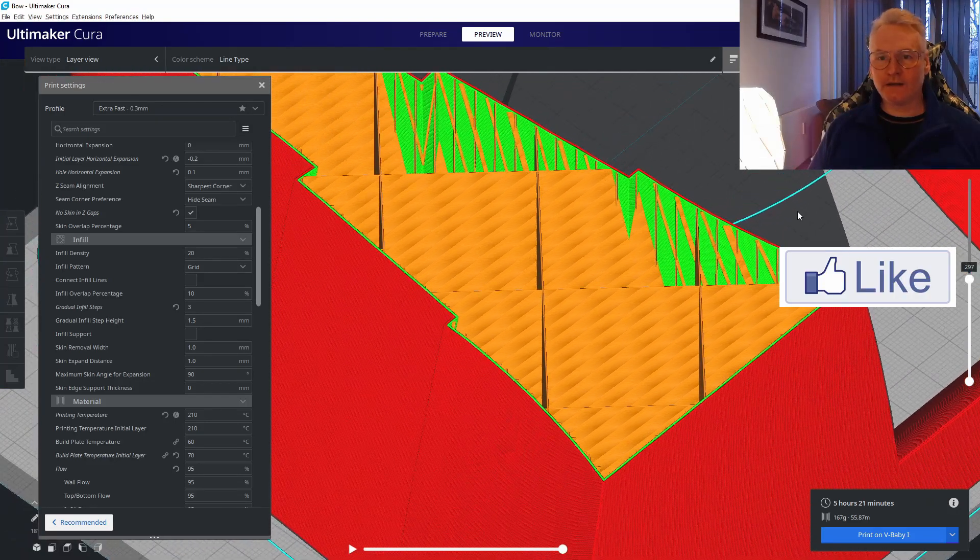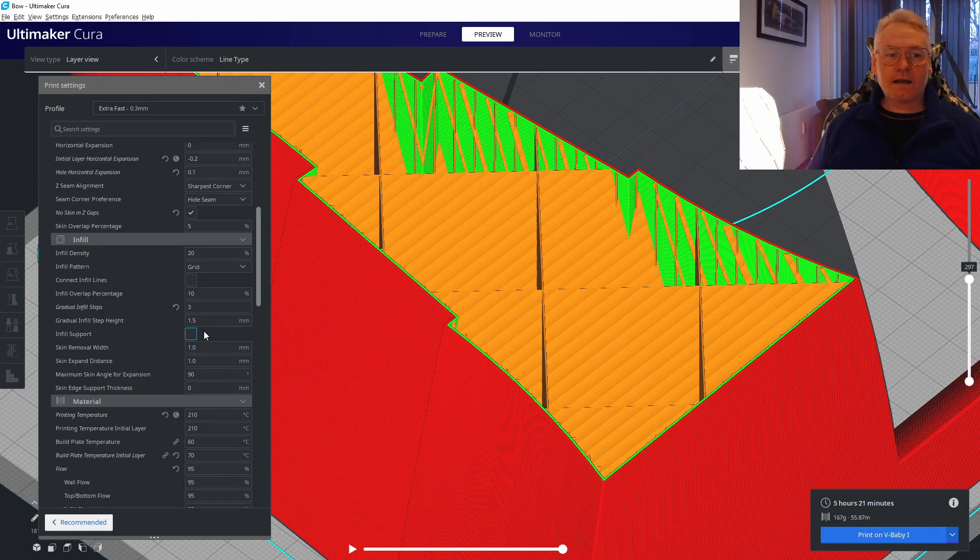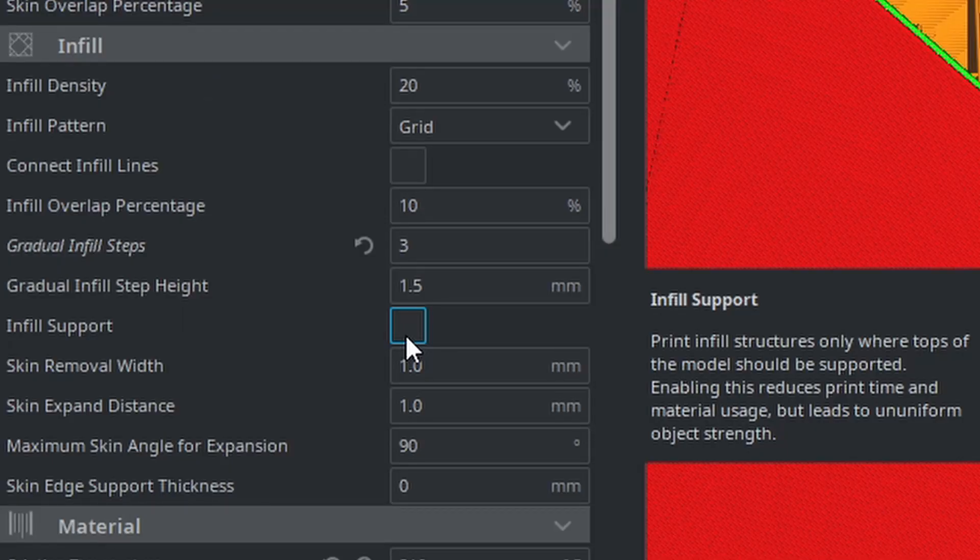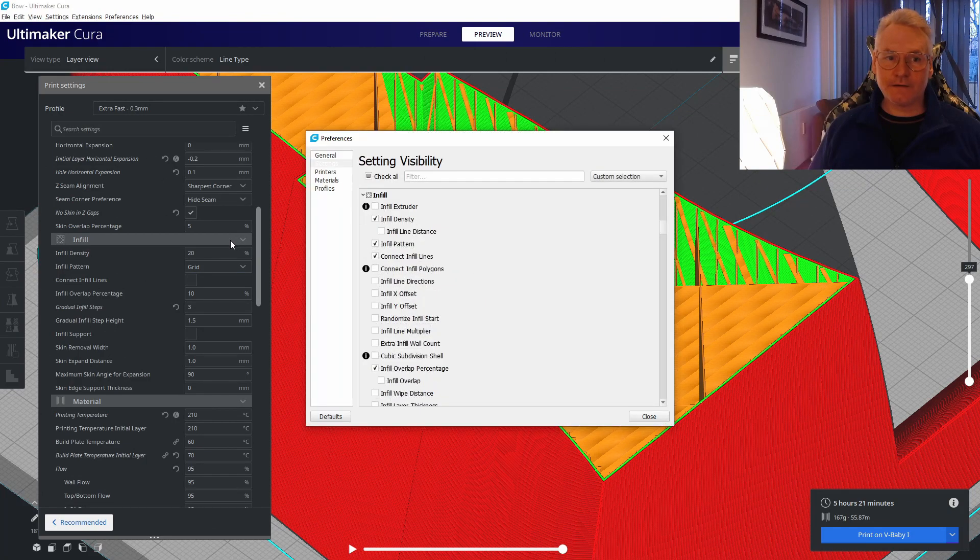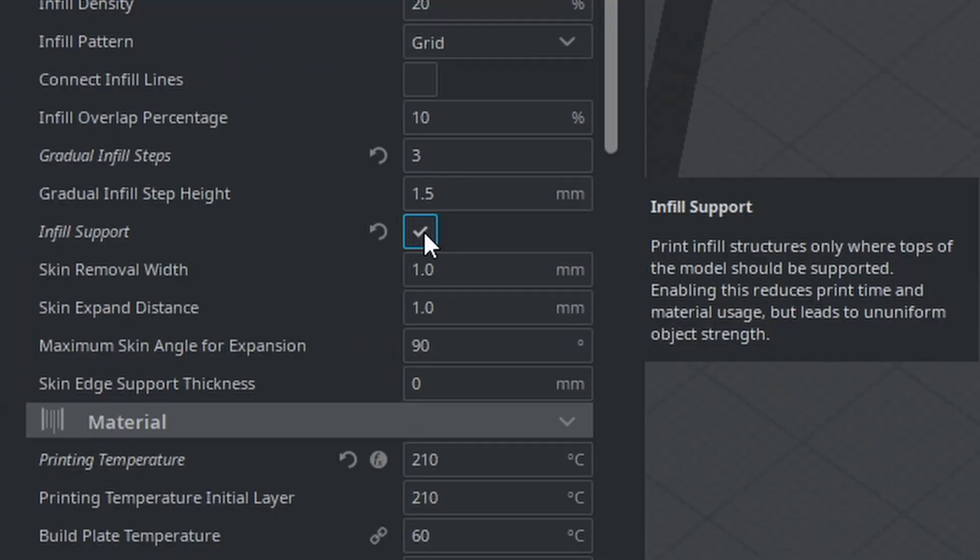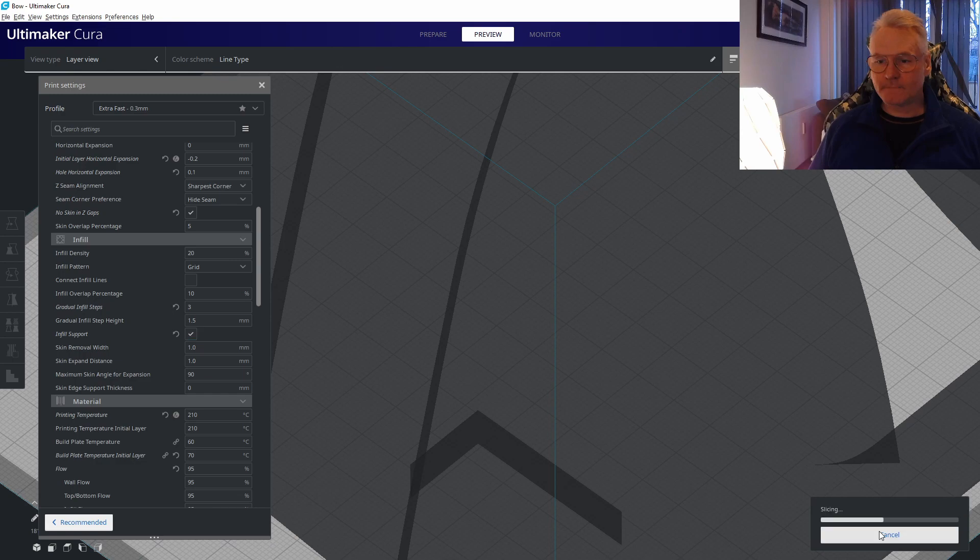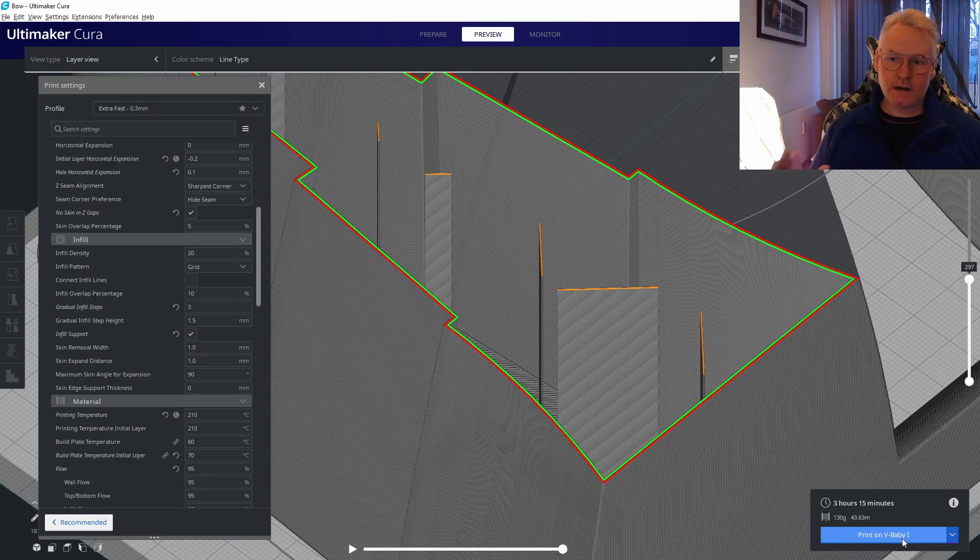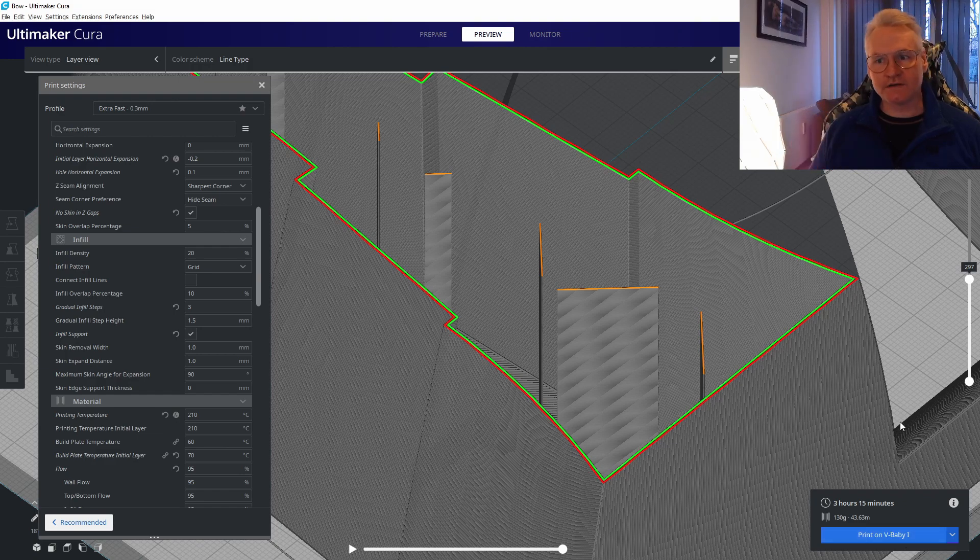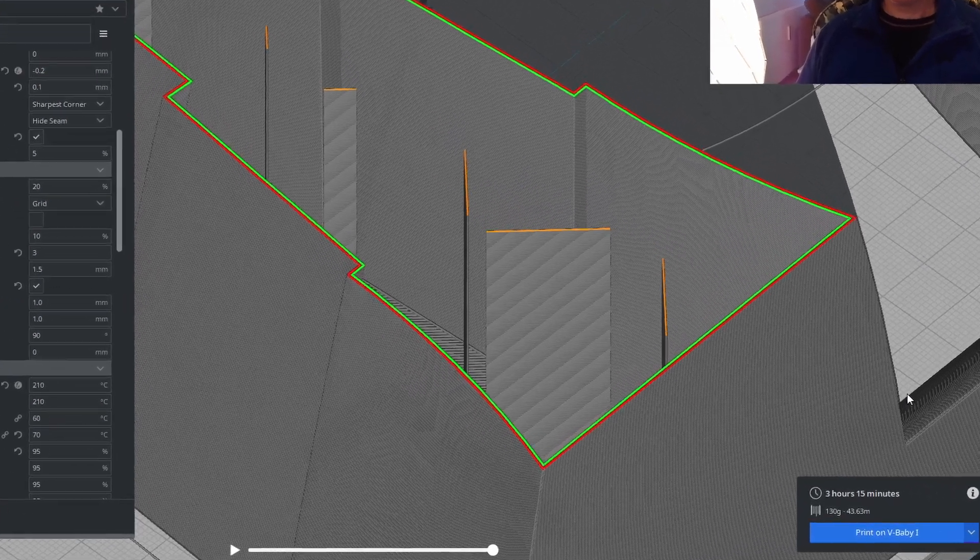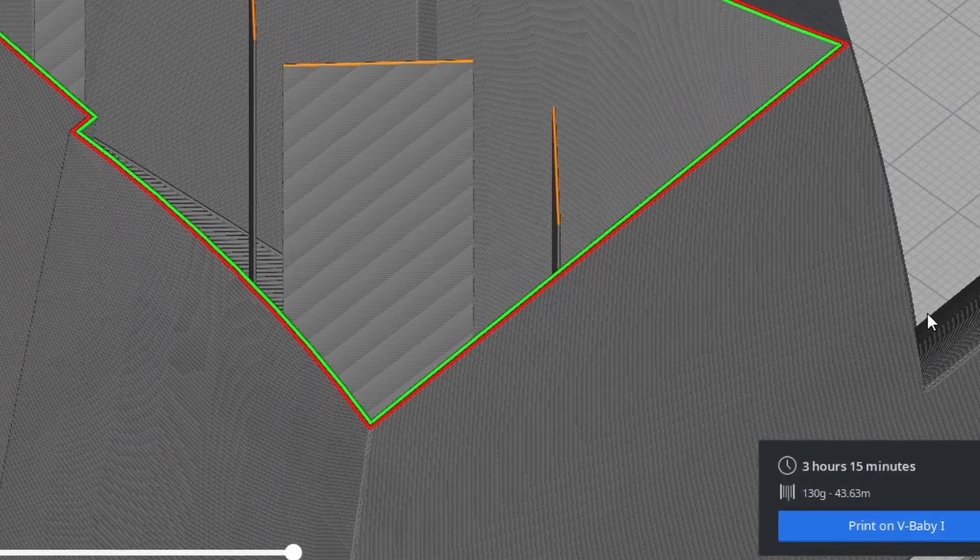To be able to do that, we can actually do something called infill support. Search for infill support in the settings and check that. Slice it. Now let's see what happens. We had 5 hours 21 minutes, now we save even two hours more. Remember we started at 11 hours, now we're at three hours.